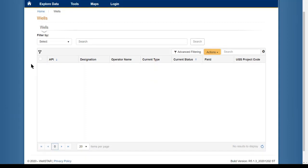Some grids in Wellstar require an initial filter to be done prior to populating the grid with data.